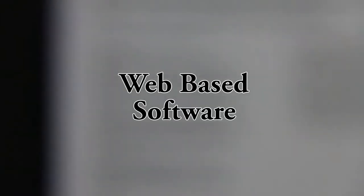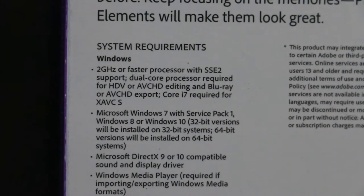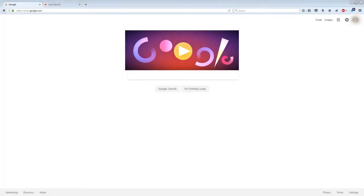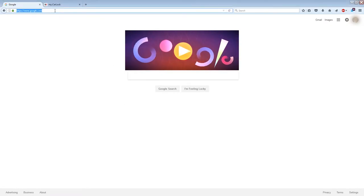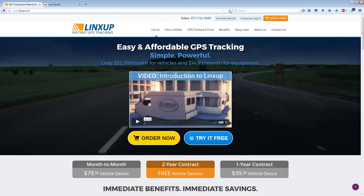The first thing to note is that there's no actual software that you have to download for these devices, so you don't have any system requirements. All the software is typically web-based, which means you get online, go to the manufacturer's website, register your device, make an account, and log in — and then you get all the information from your device that way.